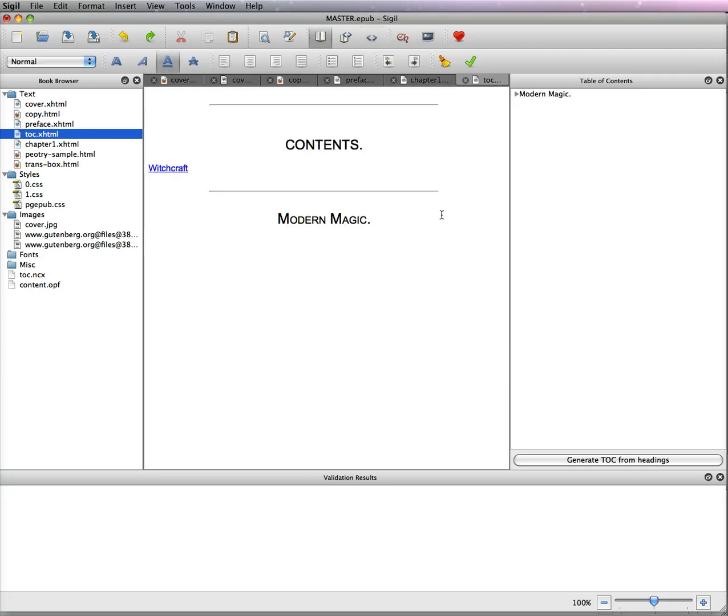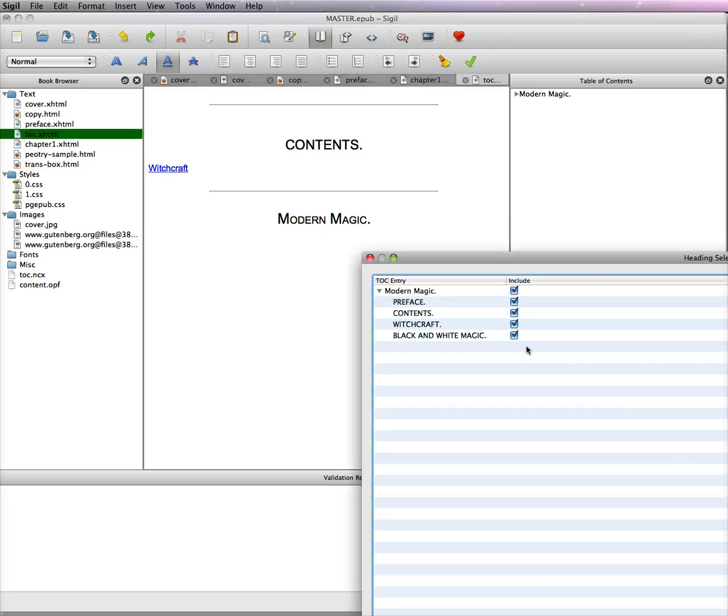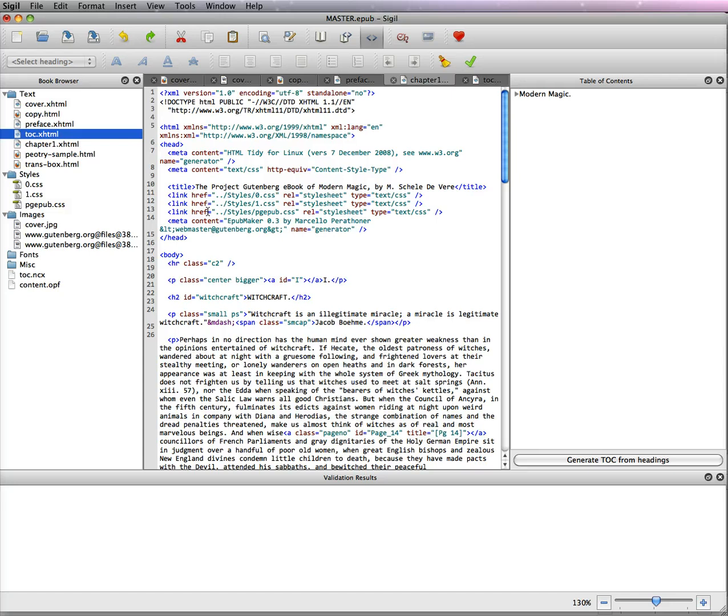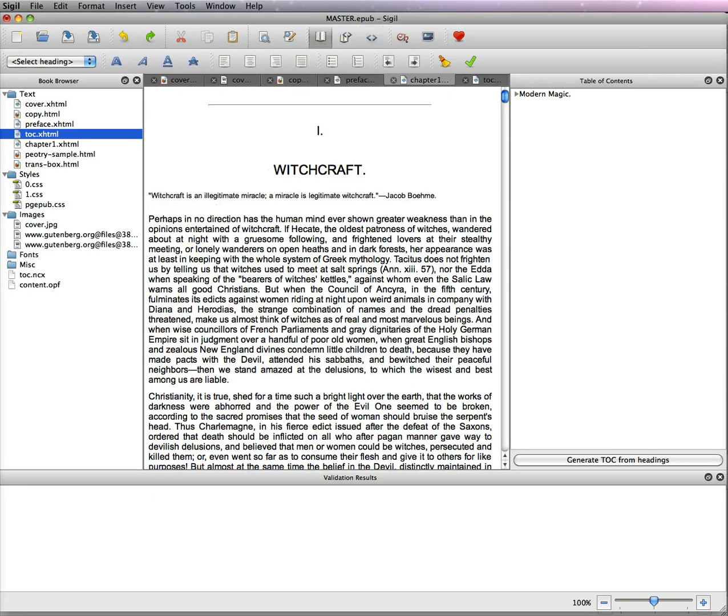So you can go here and you can see that it's flush left. We'll fix it later. We're going to create our table of contents. Again, I always do this just to fix it every time. And you can see that if I click this, it would go to my witchcraft page. So we have our first table of contents.